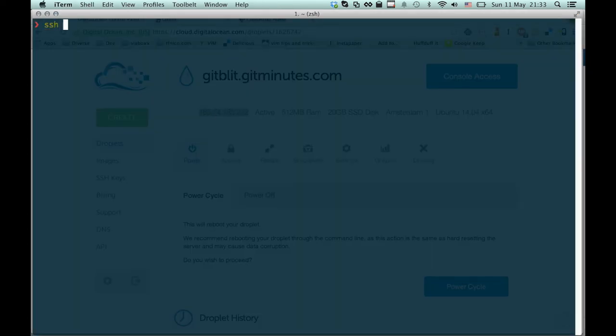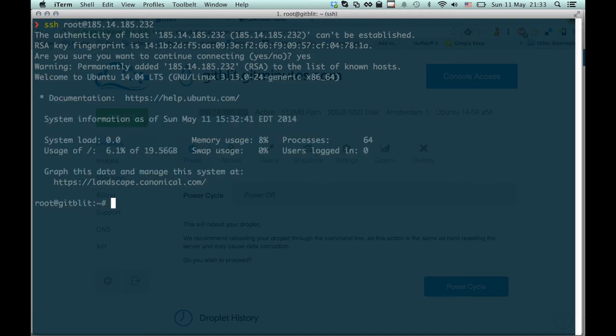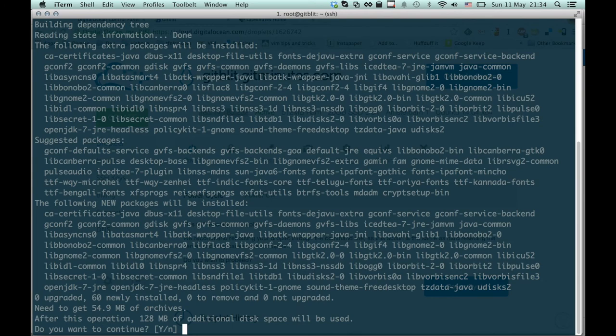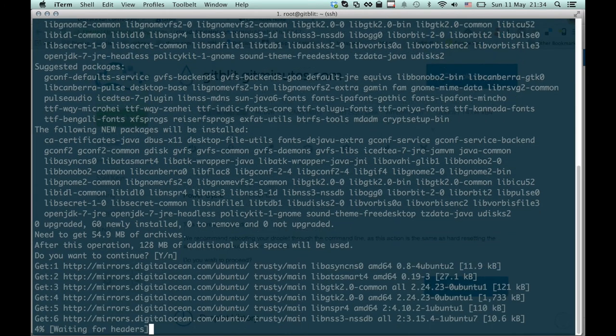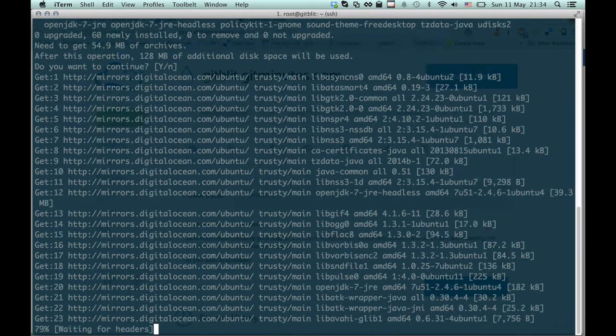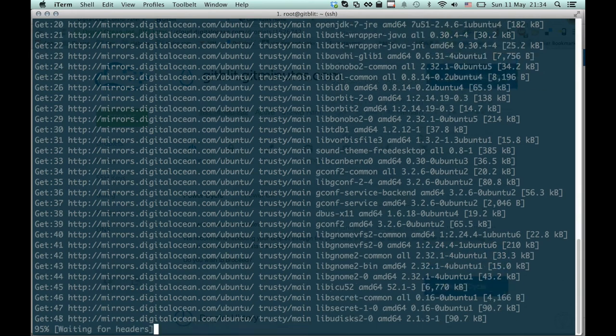We'll just SSH in there as root. We should use the SSH key authentication to get in there. And now we can install first, we need a Java runtime. But that's pretty much everything we need to run GitBlit.